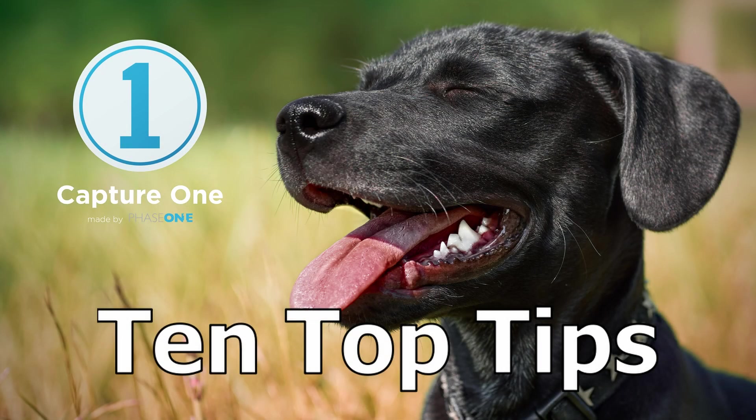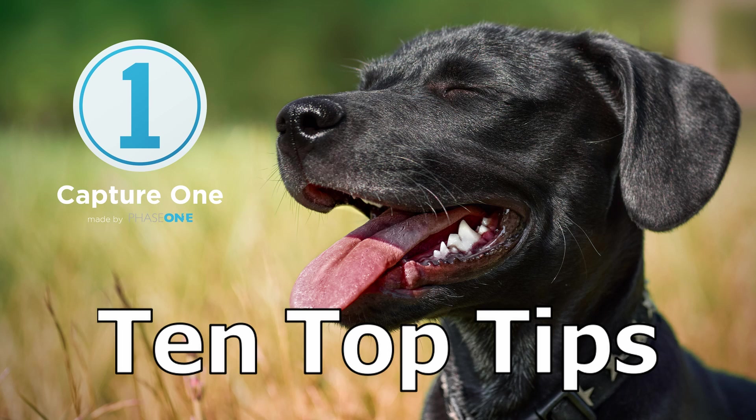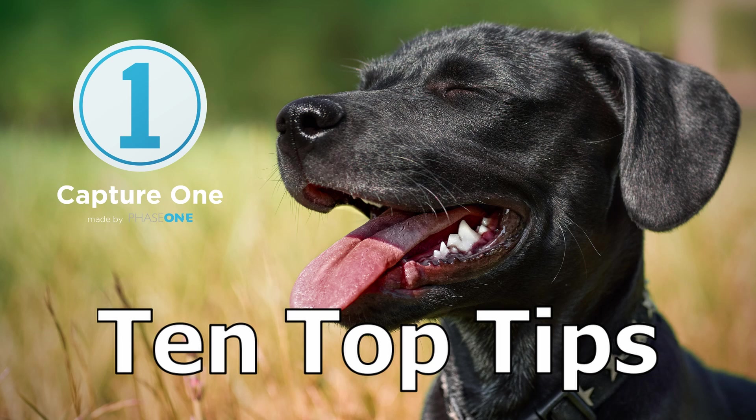Here are 10 top tips for the superb Capture One 12. Though I have presented these tips for Capture One 12, many of them will work for previous versions. If you would like to try Capture One 12, and I really do recommend it, then check in the YouTube description for links and a 10% discount code.